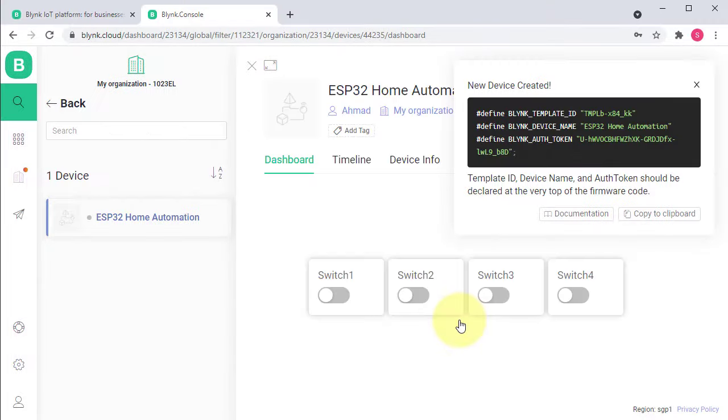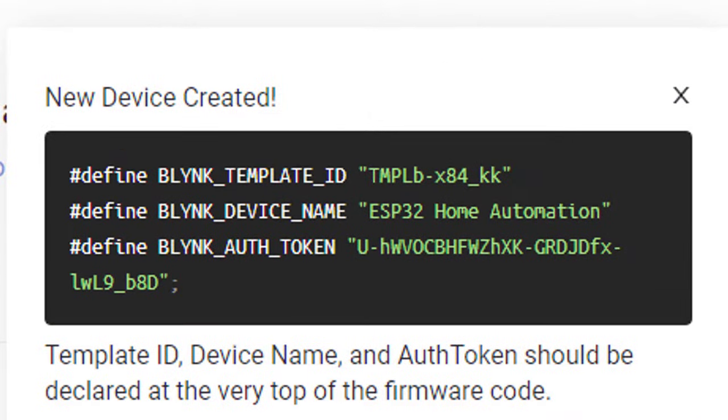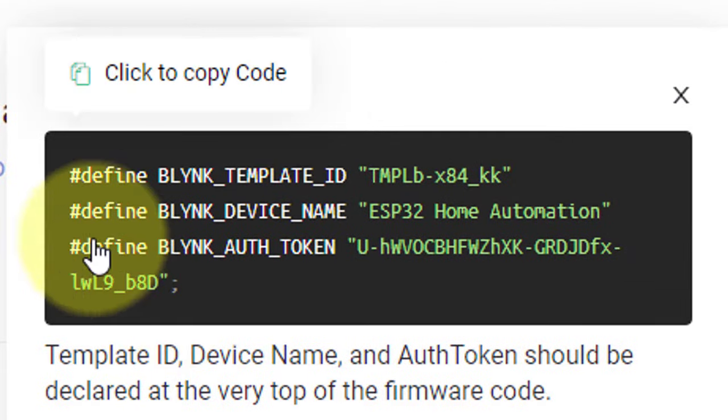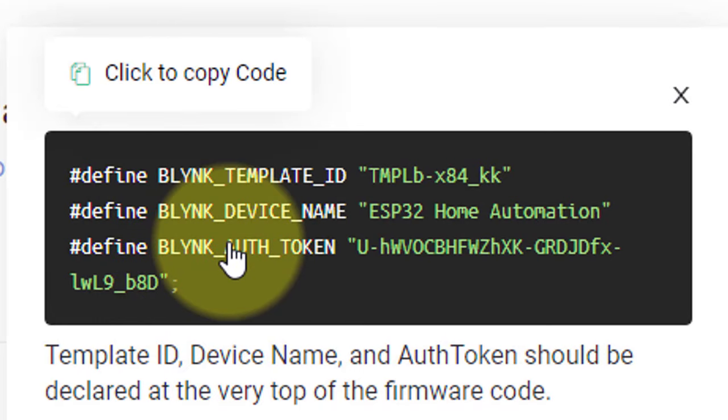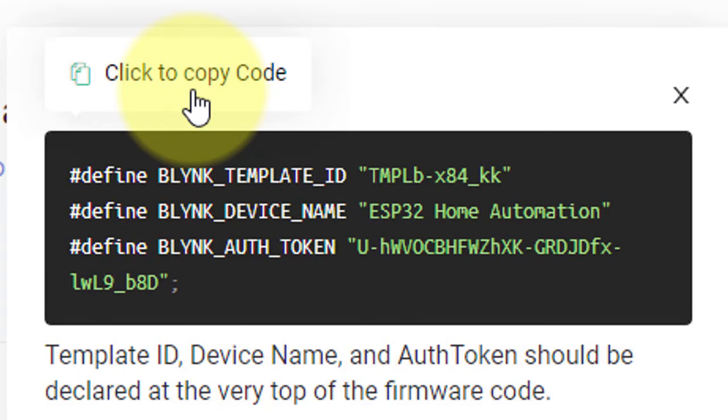The device has been added successfully. And here are the credentials. These will be used in the code. So, copy it by clicking here. And then go to Arduino Sketch file.